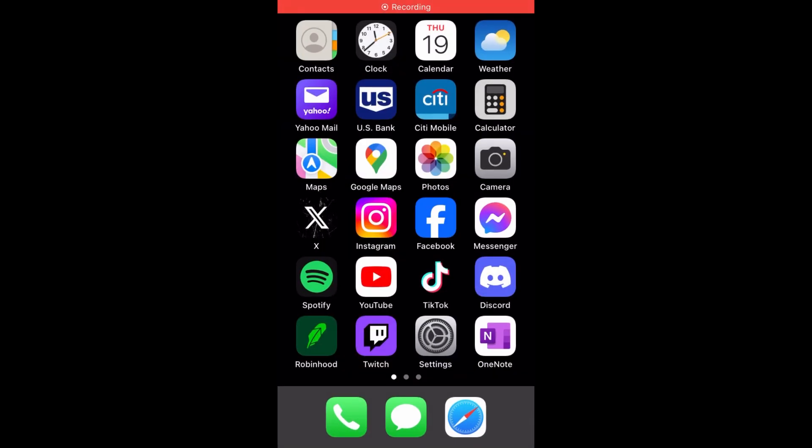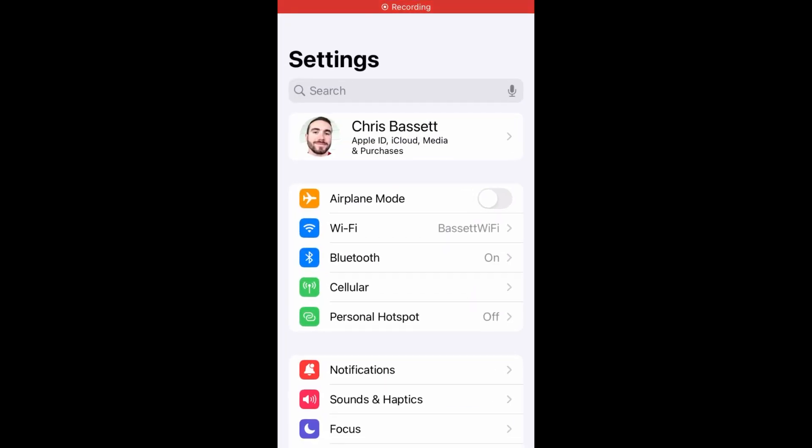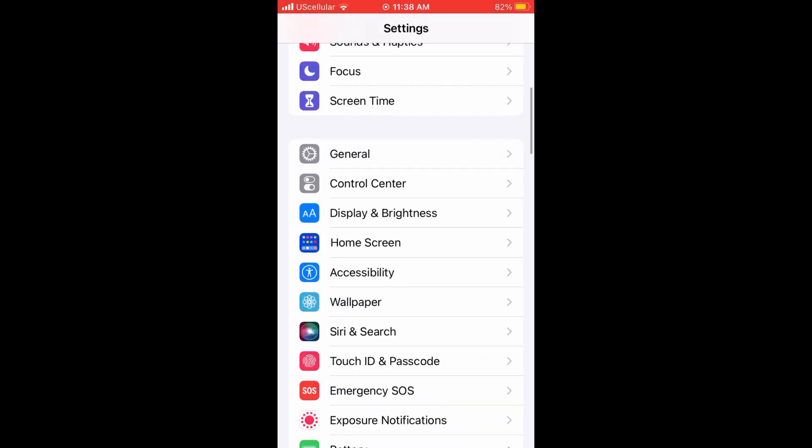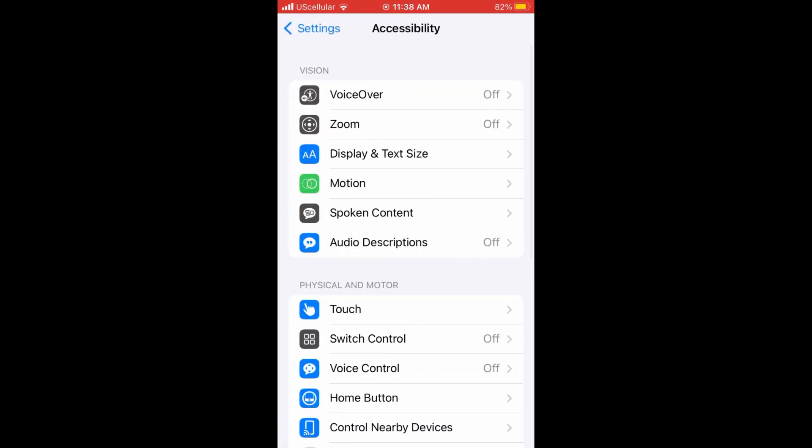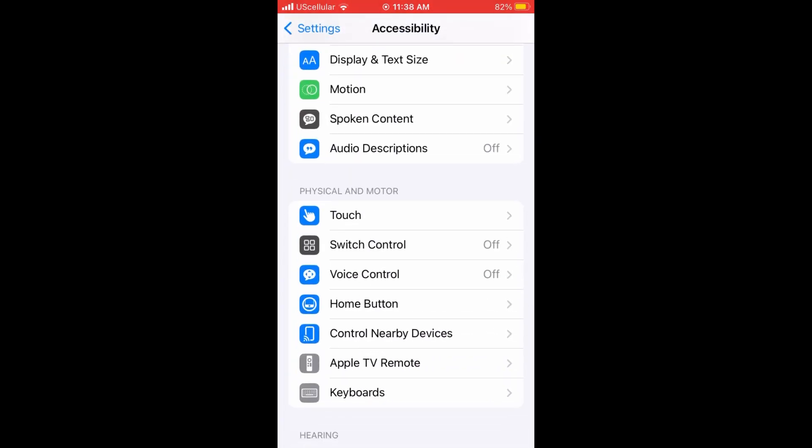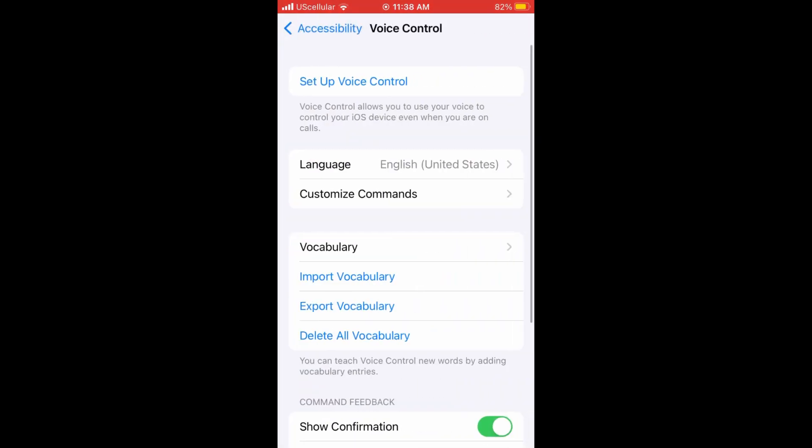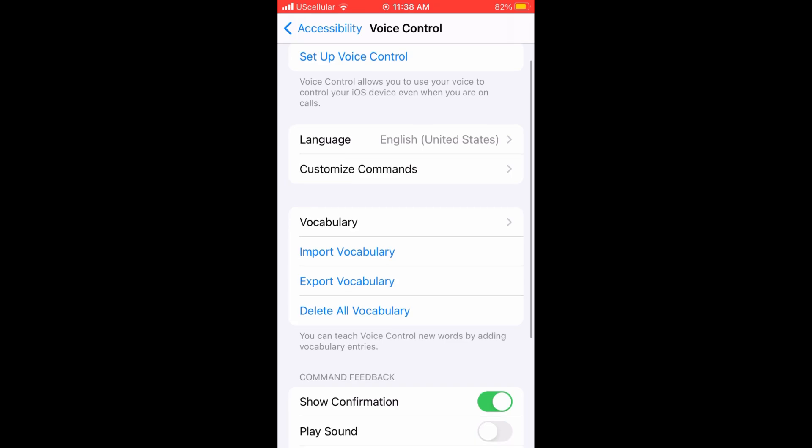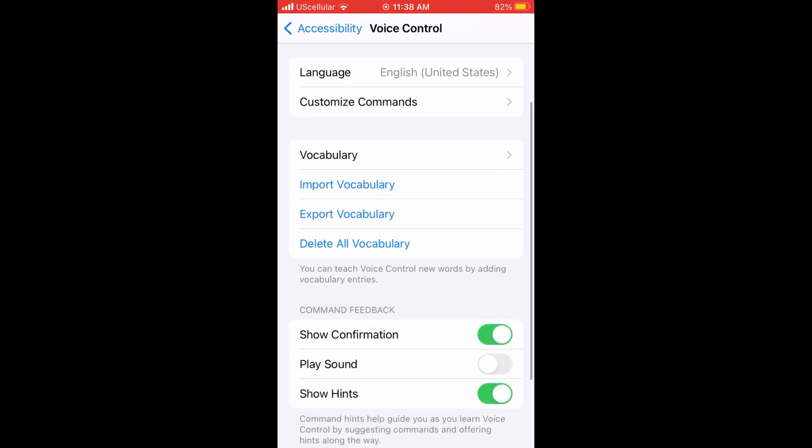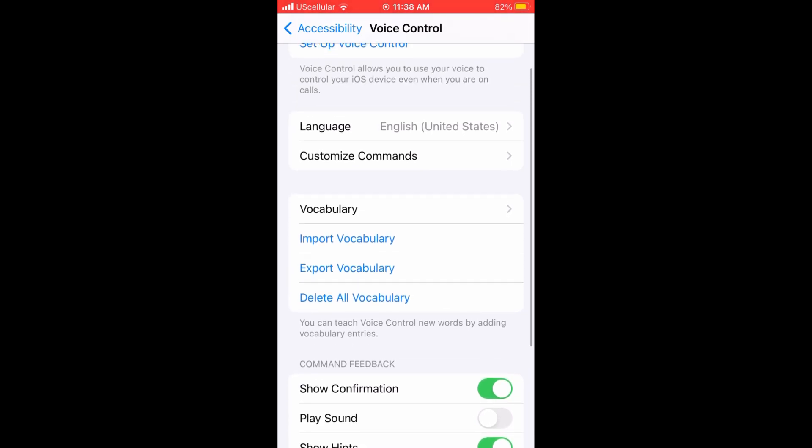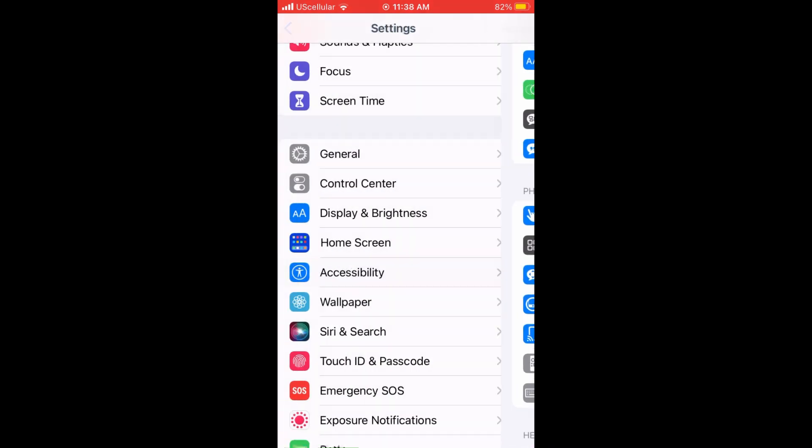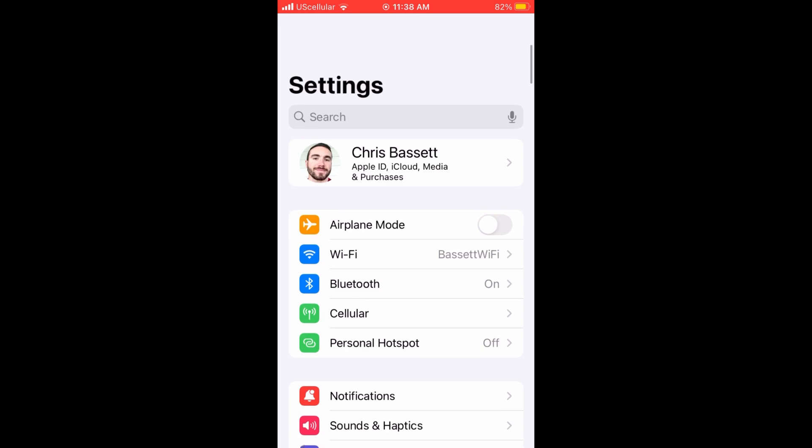Next from the settings menu, we're going to adjust the voice control. Under the accessibility tab, you want to go ahead and choose voice control. You can then set up your voice control if you haven't already done so. This allows you to control your iOS device with your voice, for example, saying call dad.